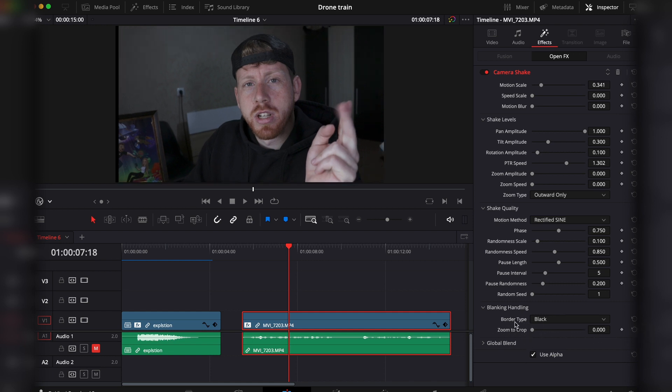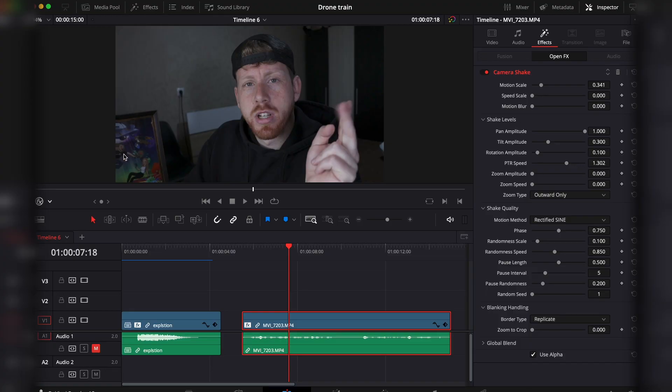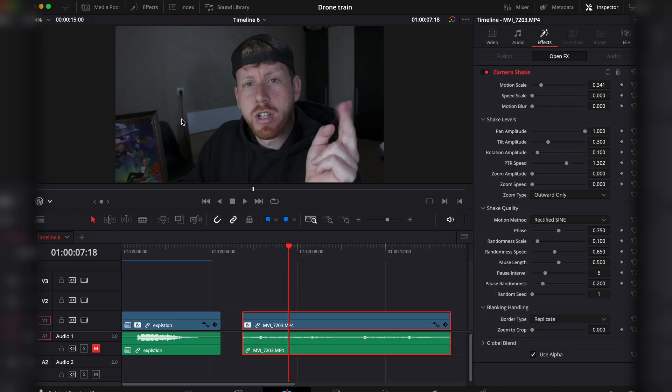Then on border type, instead of black, switch it to replicate. This effect will make some artifacts at the end of your frame on more detailed spots, but for this background it's pretty much perfect. Keep in mind that this won't be visible, especially when the viewer doesn't know that there has been a camera shake effect added in the first place.